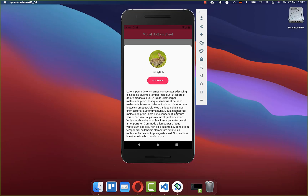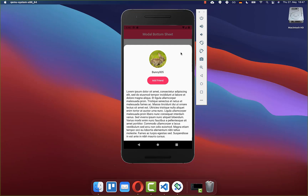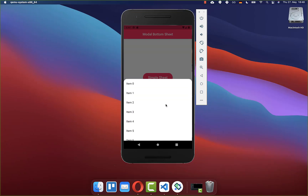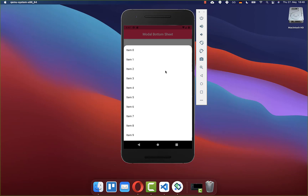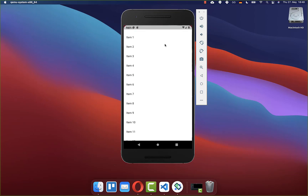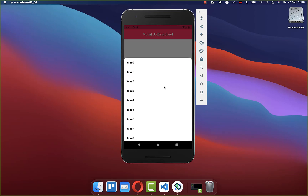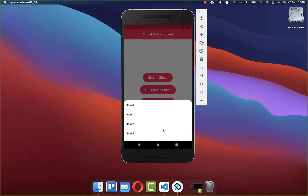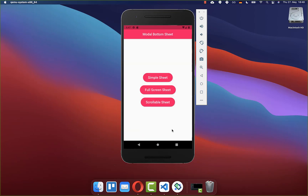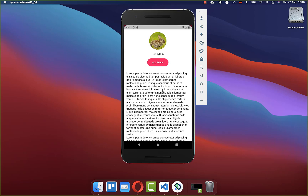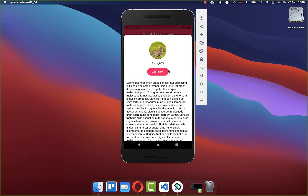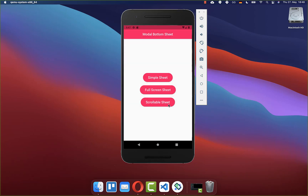We want to create a modal bottom sheet with a custom height. We will also create a scrollable bottom sheet where you can put it to different sizes, and we will also create a full screen bottom sheet that appears in full screen.